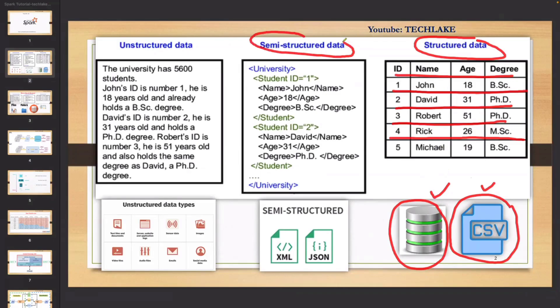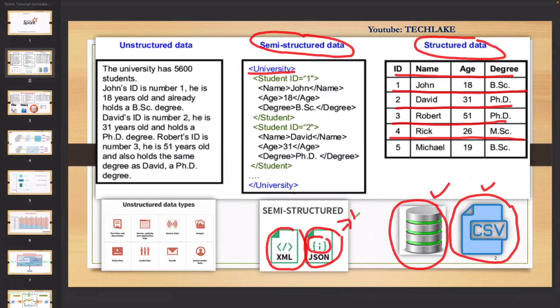Then there is another type called semi-structured data. Semi-structured data primarily includes XML and JSON. Some machine-generated data or PDFs which have a standard format also fall into this category. It's not fully structured and not fully unstructured. XML is tag-based data. JSON uses curly brackets — key-value pairs, similar to a Python dictionary. Key-value pair data opening and closing with curly brackets. Those kinds of data we will call semi-structured data.